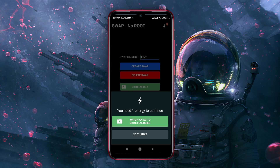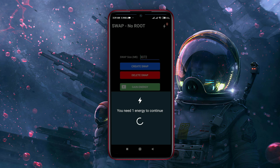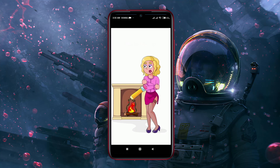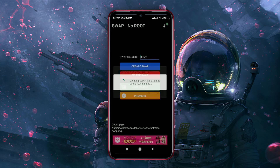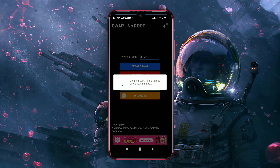This application runs on ads, so watch an ad to get the service. Make sure your internal storage has enough space equal to the Swap value, then press Yes. It will take a few minutes to create the Swap file.